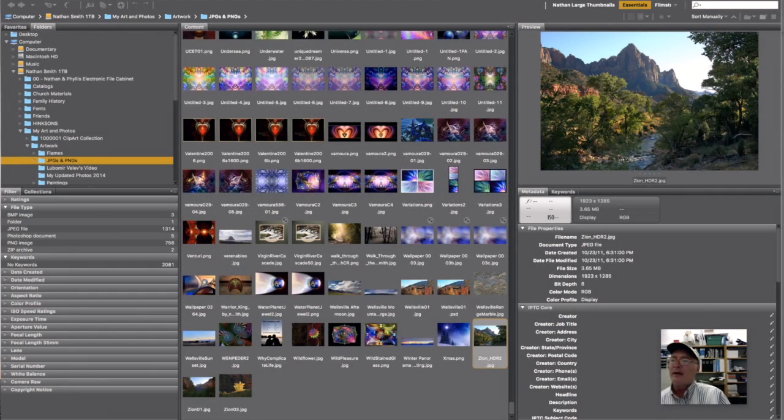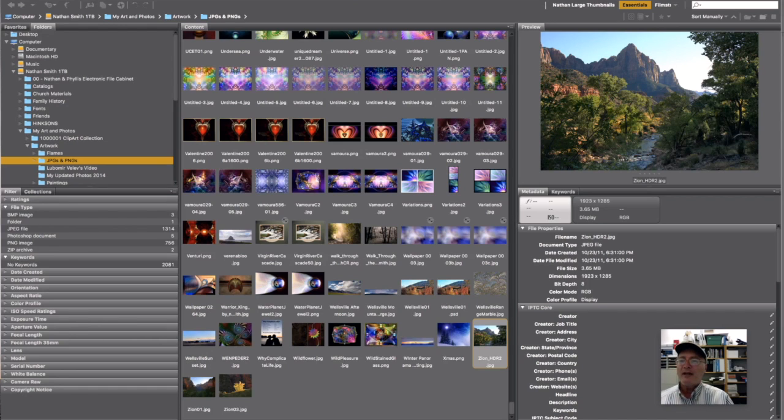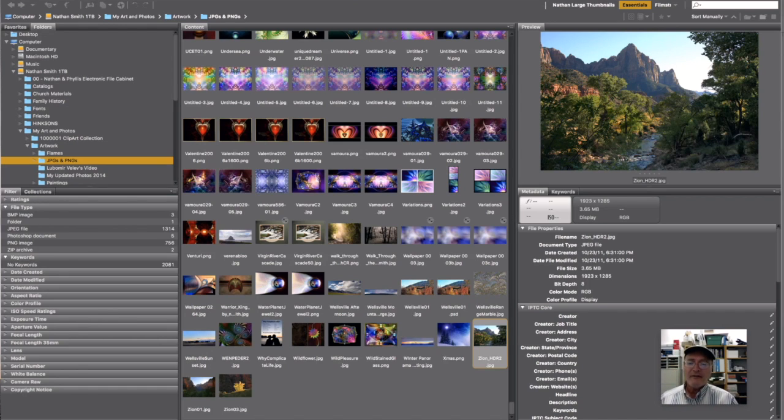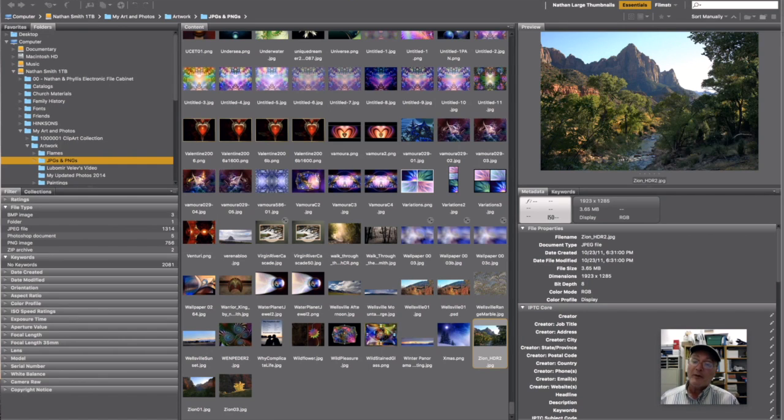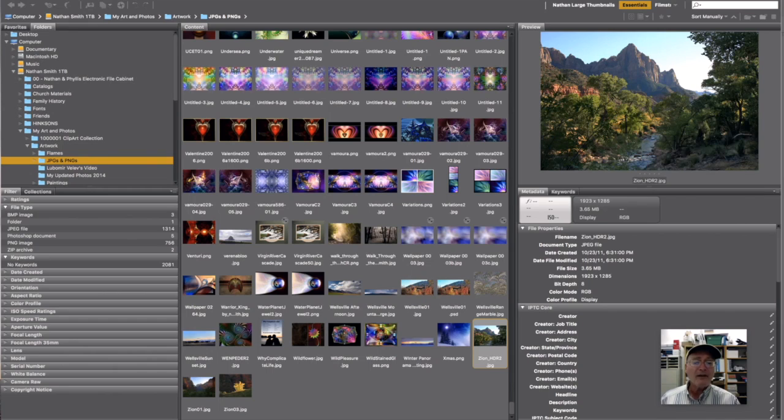Hello. What we want to do here is show you how to open TIFFs, JPEGs, and Camera Raw files from Bridge in the Creative Cloud.